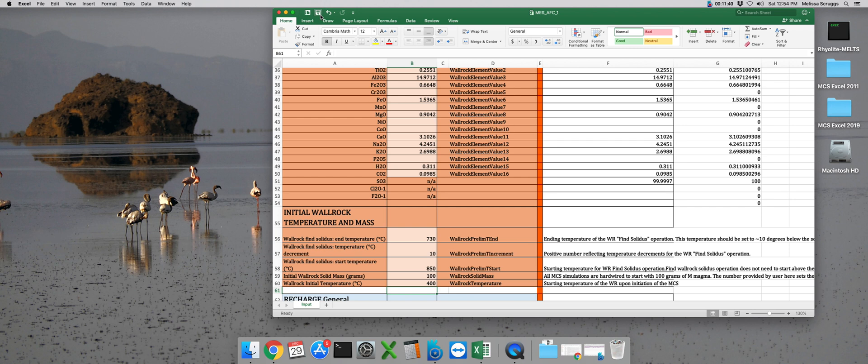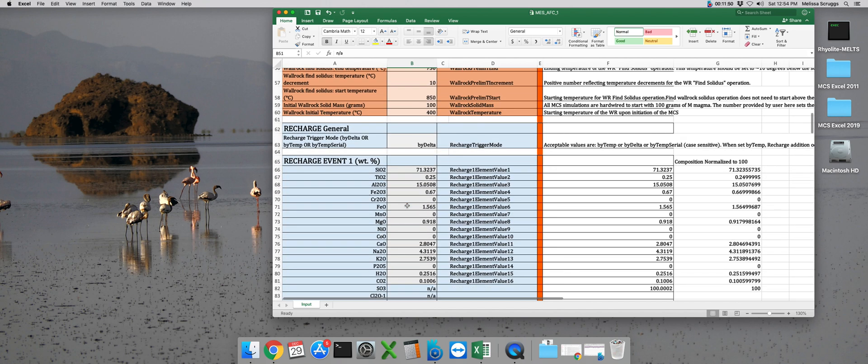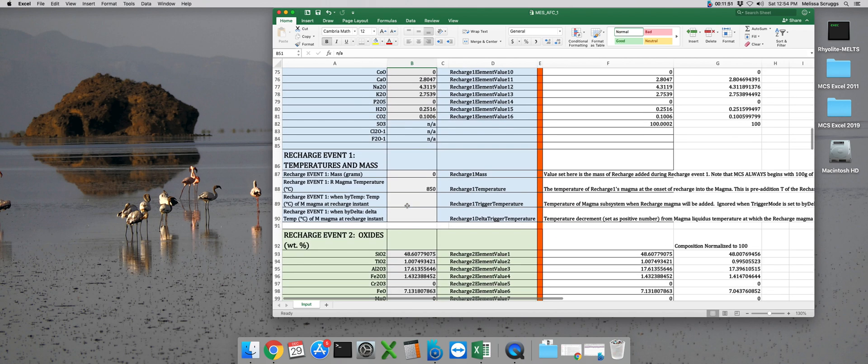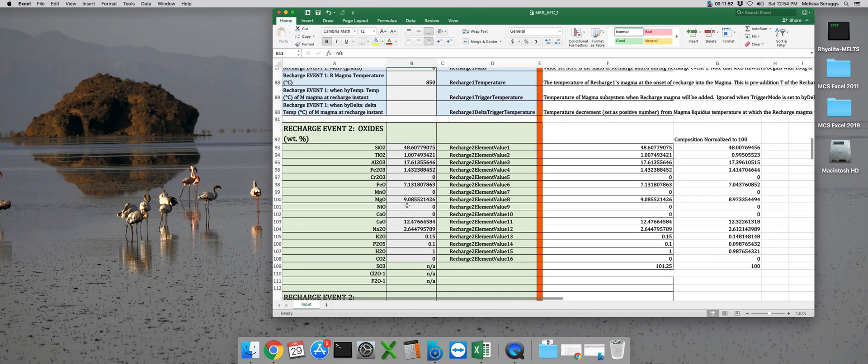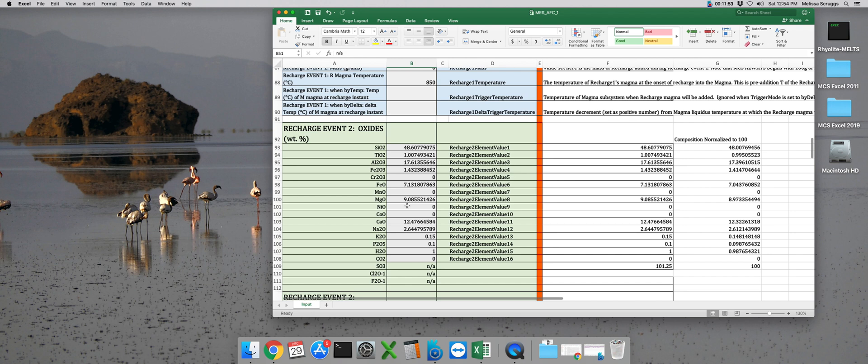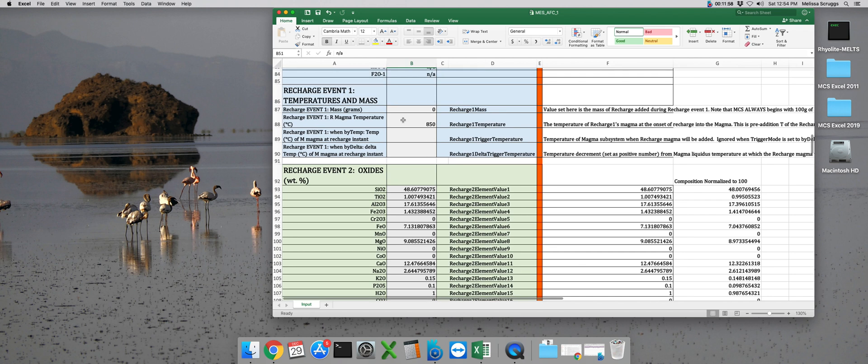The magma chamber simulator can model up to 5 recharge and mixing events in one simulation. So you'll notice that, if you scroll down here in the MCS file, you'll see that each recharge event has a different color. The best way to turn the recharge off is to make sure that the masses are set at zero,